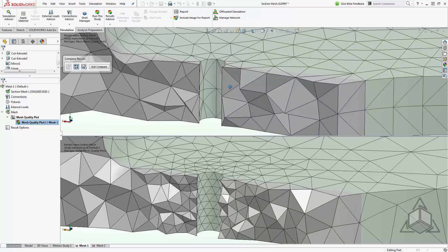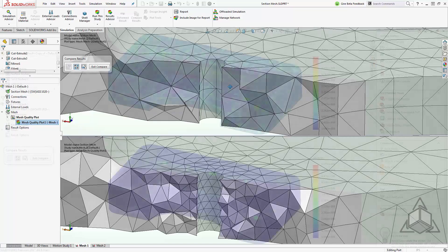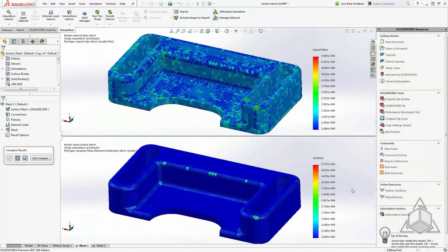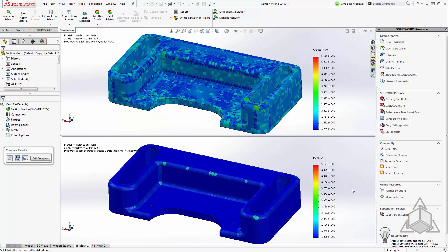Now don't forget these mesh plots are a great way to find issues in your mesh as well. From here you can see I'm comparing both the Jacobian as well as the aspect ratio mesh plots side by side. This will allow me to quickly pinpoint areas where my mesh may not be sufficient or may need some work in one way or another.